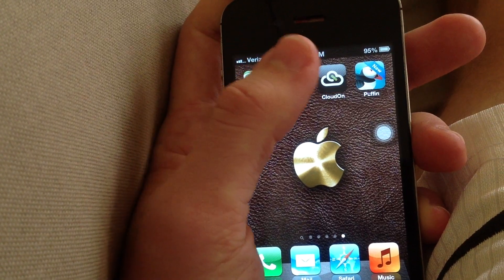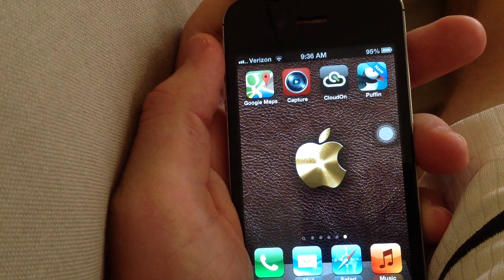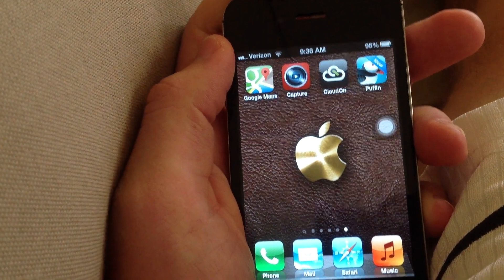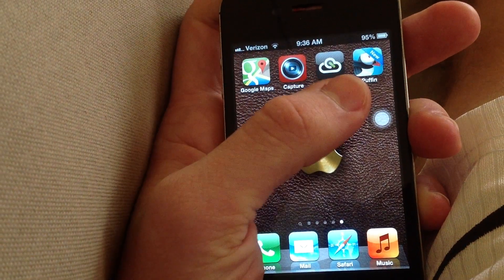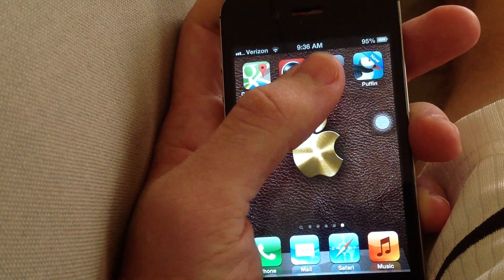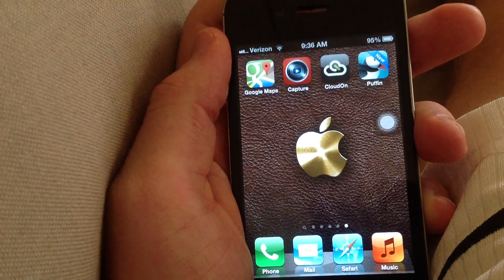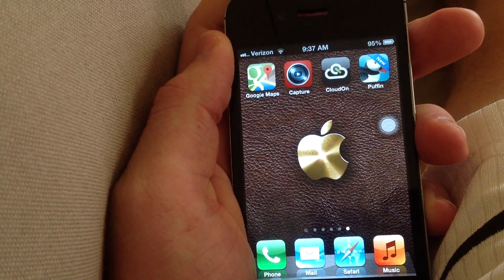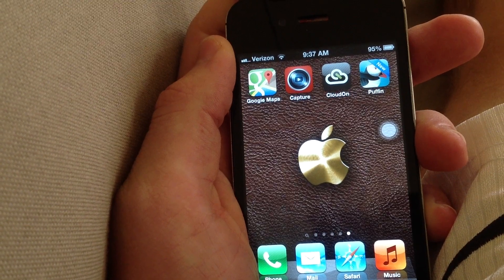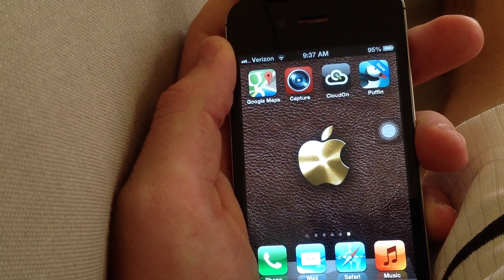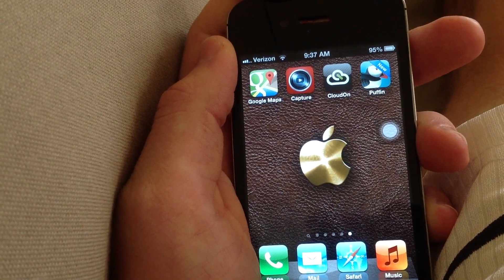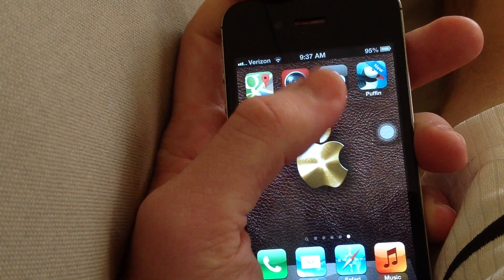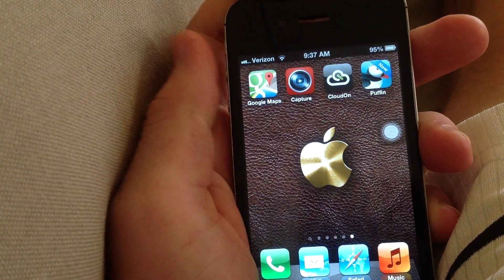I'm filming from my iPad, so this might not be the best video, but the app that actually is Microsoft Office temporarily is CloudOn, as you can see here — I have it right there. Microsoft Office is said to be coming to the iPhone, iPad, and iPod Touch in the spring, but right now you can use this app, CloudOn.